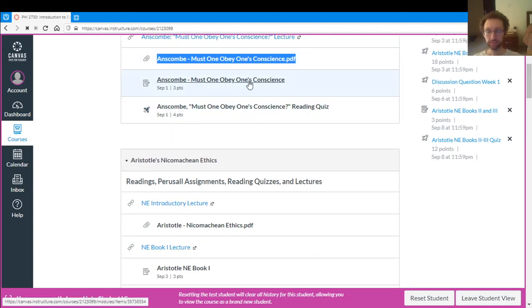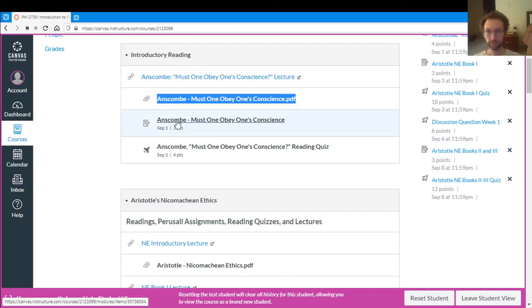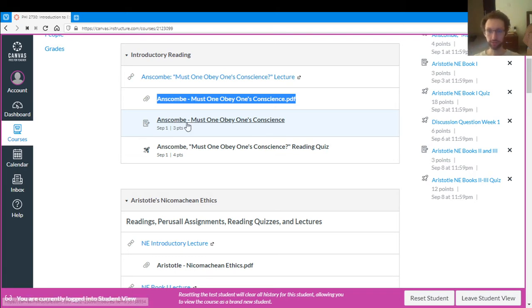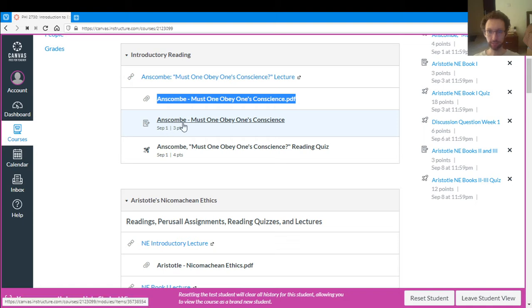So that's the Perusal assignment. That's the reading that you'll do. And that's due Tuesday night and Thursday night before class on Wednesday and Friday. So this first one is due Tuesday night, September 1st at midnight. So do the Perusal assignment, the reading assignment for that.